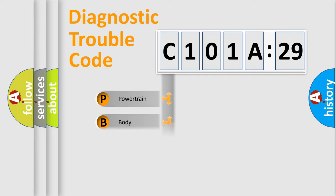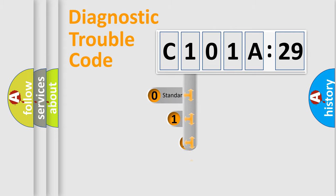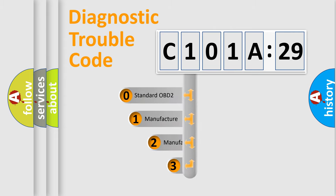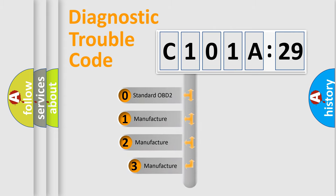Powertrain, Body, Chassis, Network. This distribution is defined in the first character code.